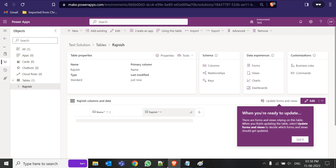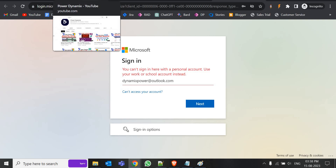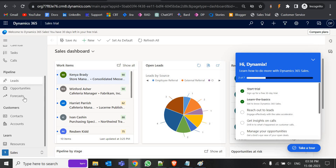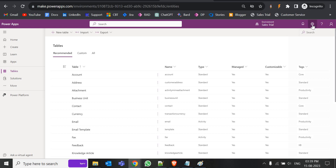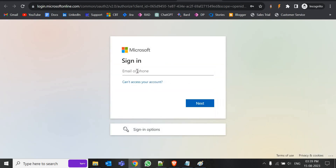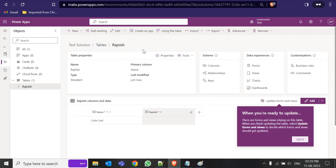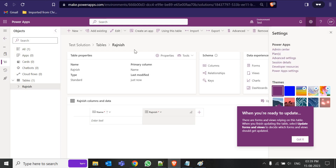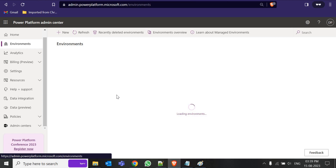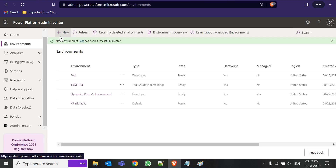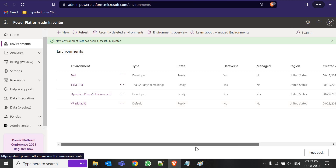In brief: first we went to Dynamics 365 and created a trial instance — we gave our email ID, registered, and got the interface with leads, opportunities, and contacts already present. Then we went to make.powerapps.com to set up our new environment. Go to Settings, then Admin Center, where you can add and manage all environments. In the admin center you can create production, trial, or developer environments, delete or pause them. That's all for today — if you have any doubts or are facing an issue, post in the comments and I'll try to resolve it. Thank you so much.